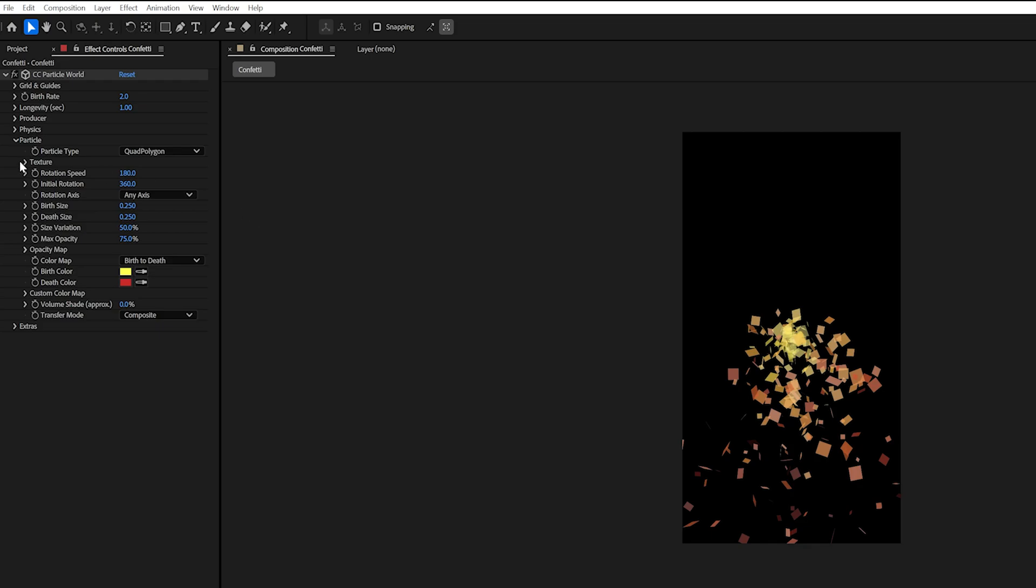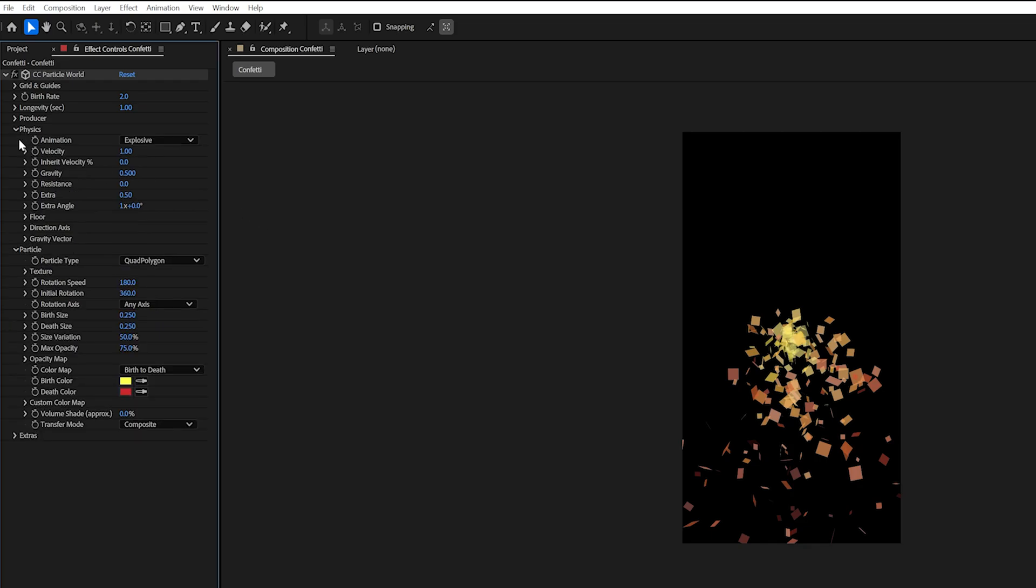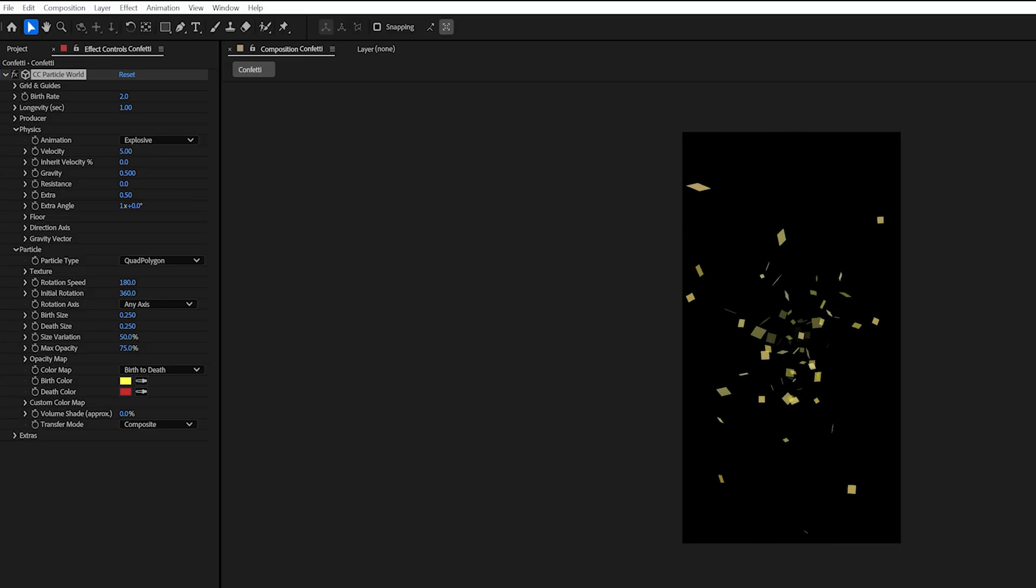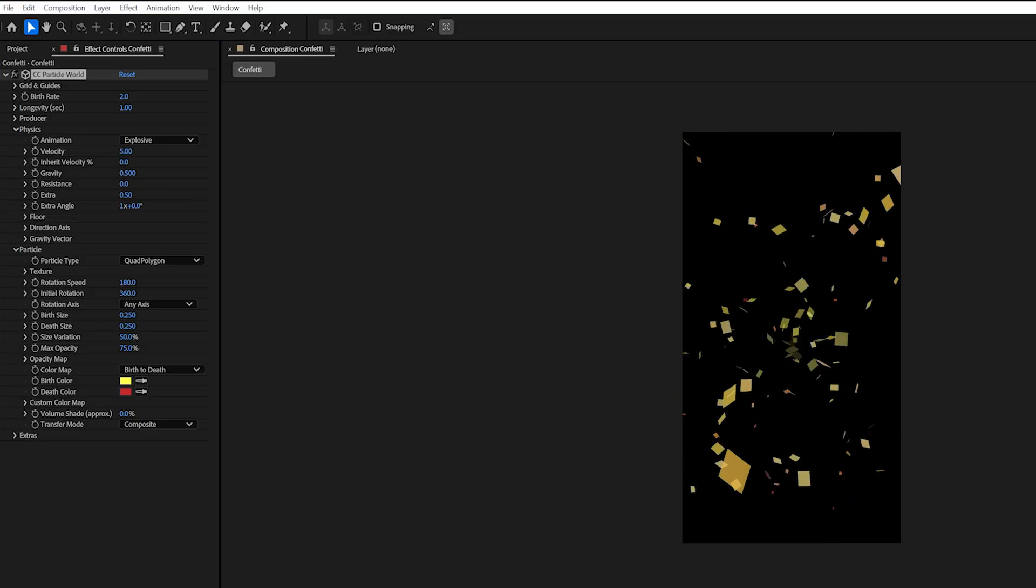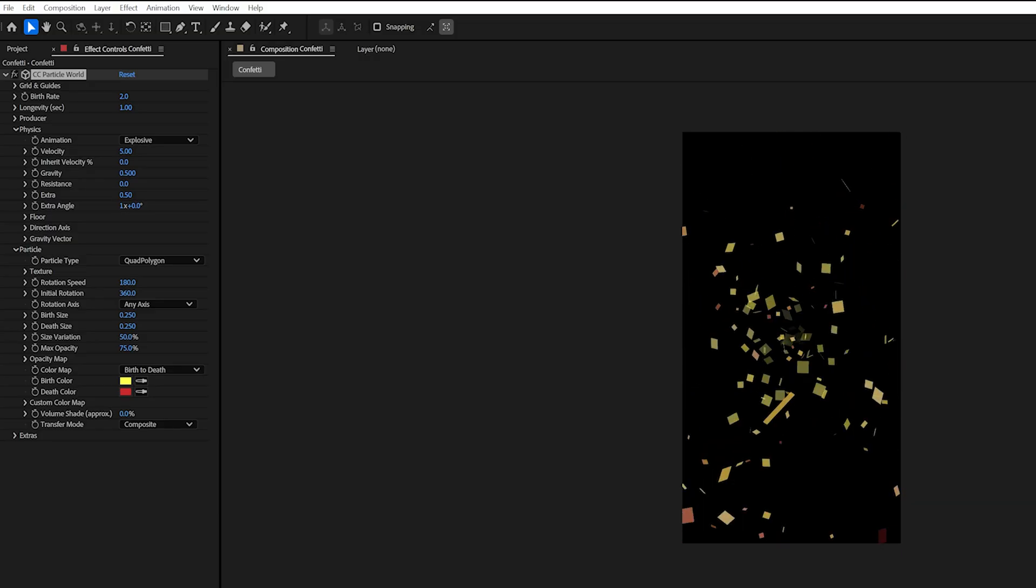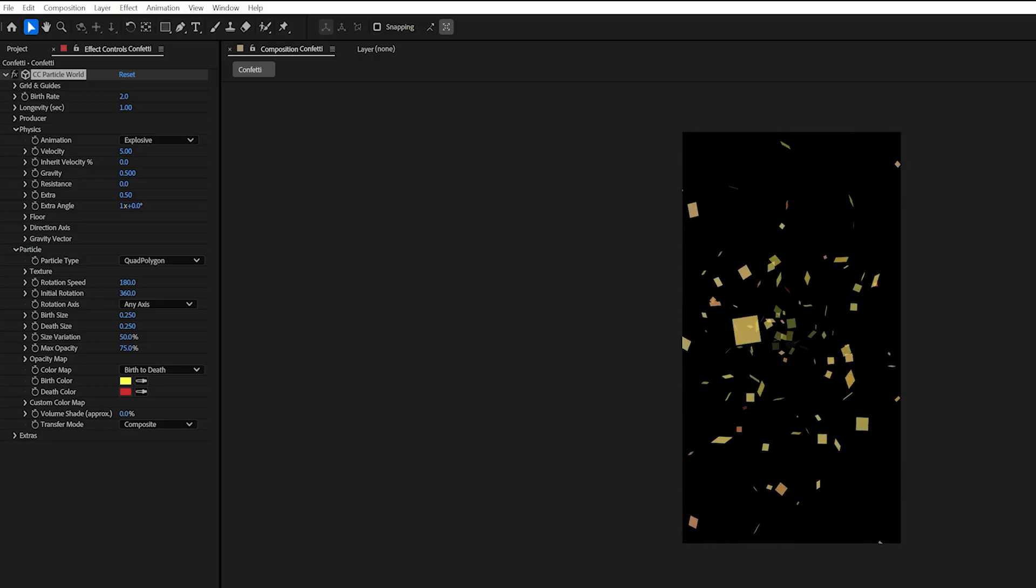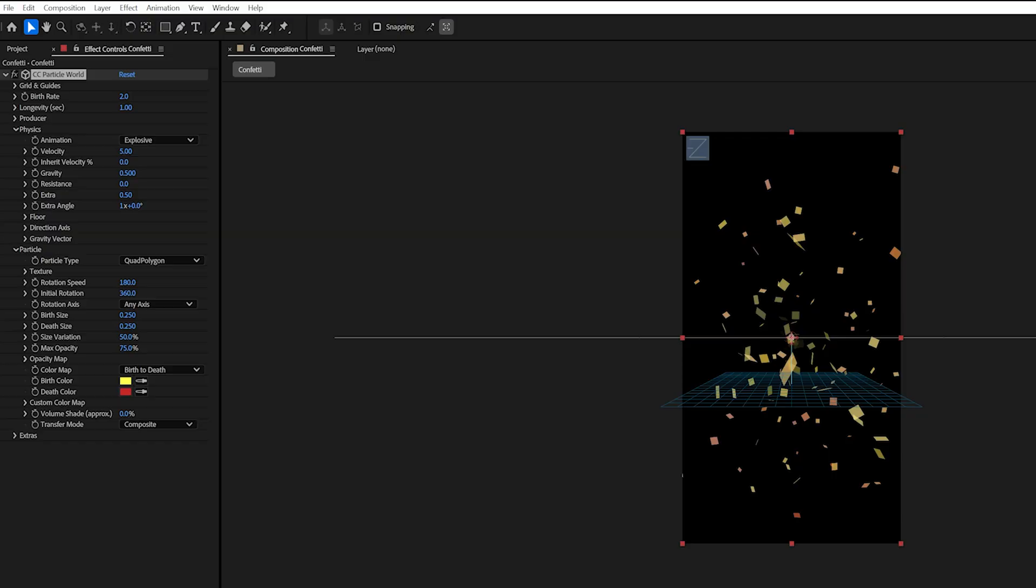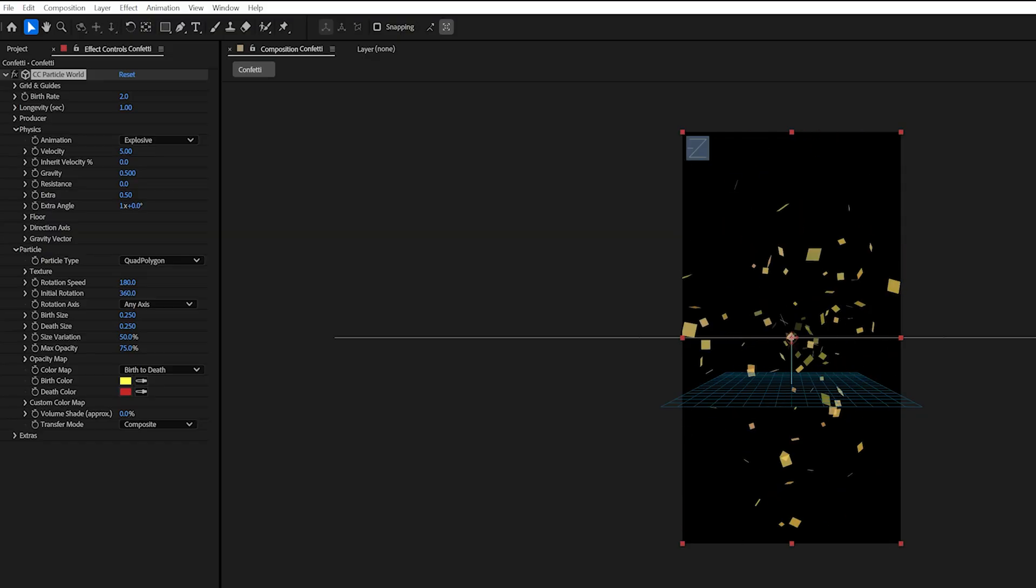So we can really easily change that by going into our physics up here and on the velocity I'm just going to increase that to five. And now you'll see that these spurt out everywhere and it's going crazy. But there's definitely too much of it and I don't like that it doesn't really fall down. It's kind of like too much energy.